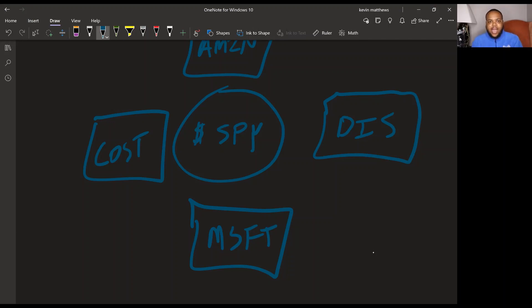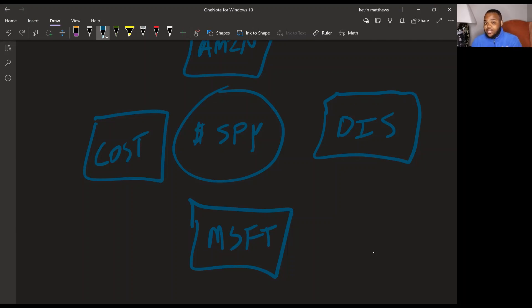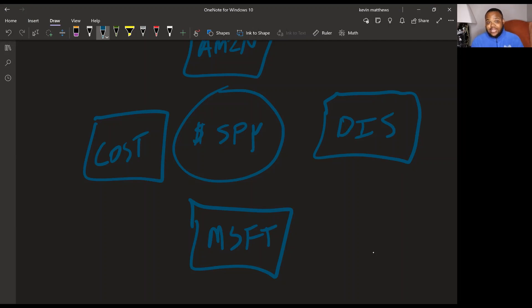But the other thing about Costco is that as we all know, they make most of their money on their subscription service, or their membership fees. The good thing about Costco and the reason why people, when they get into Costco, they don't go nowhere. They get Costco and they stay there. They don't just up and leave like a bunch of other subscription services.